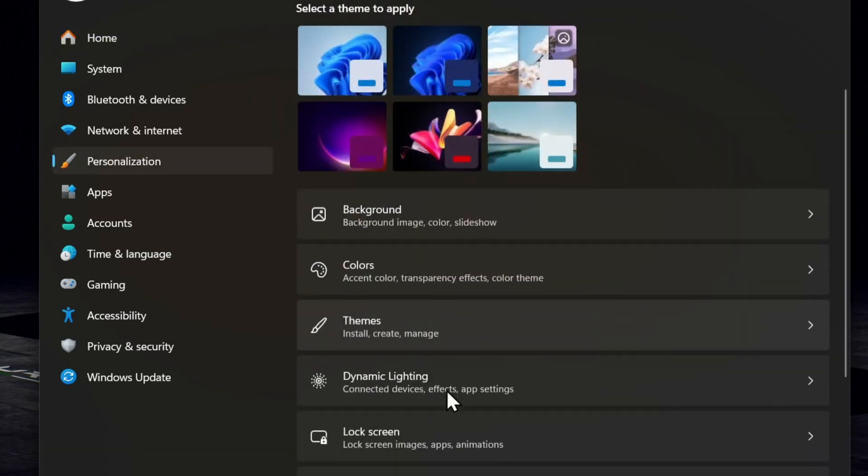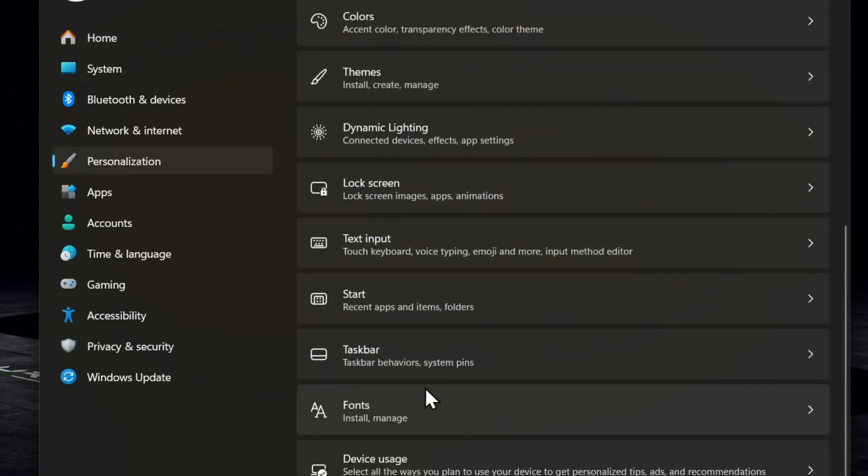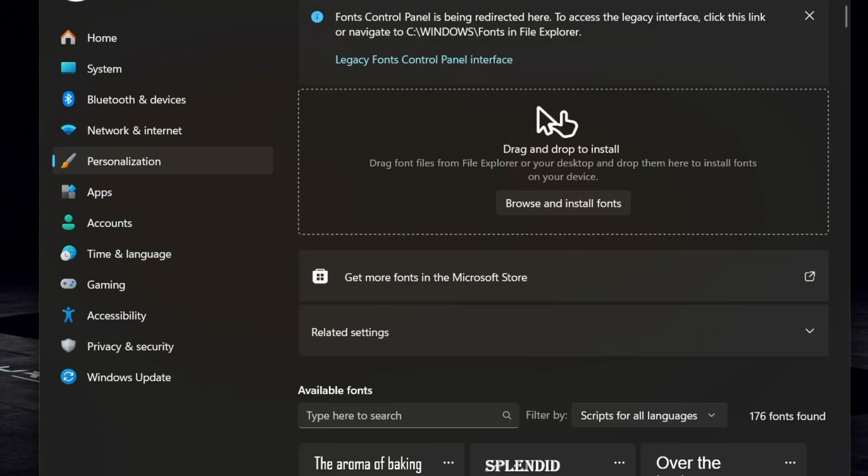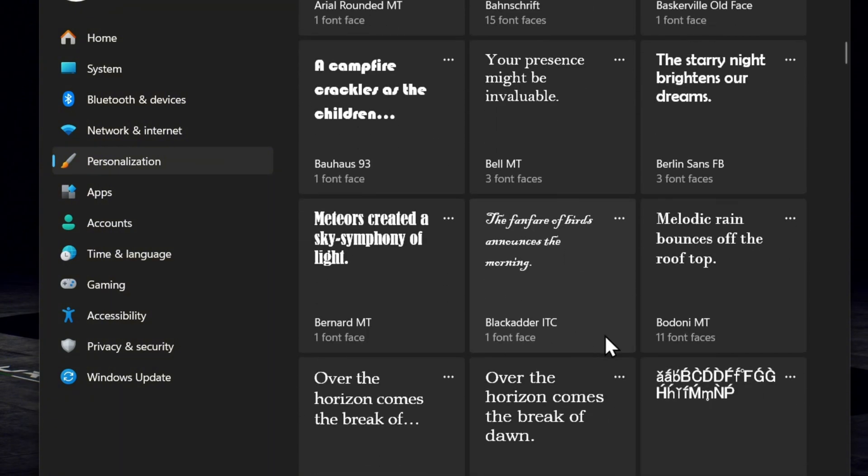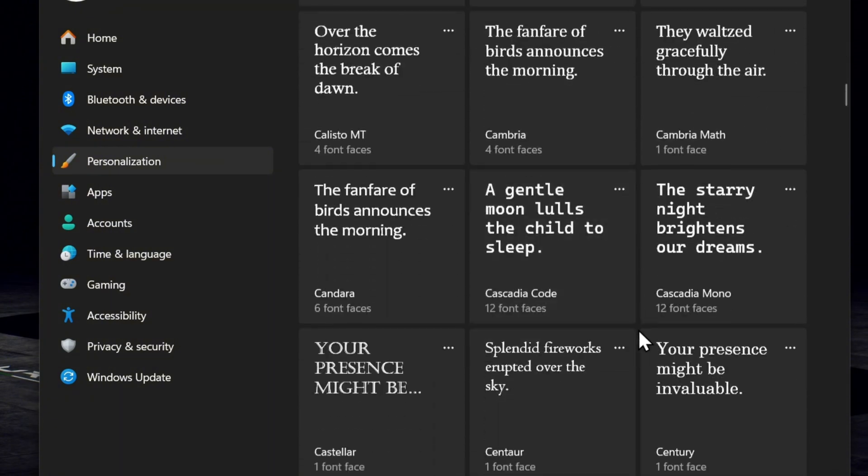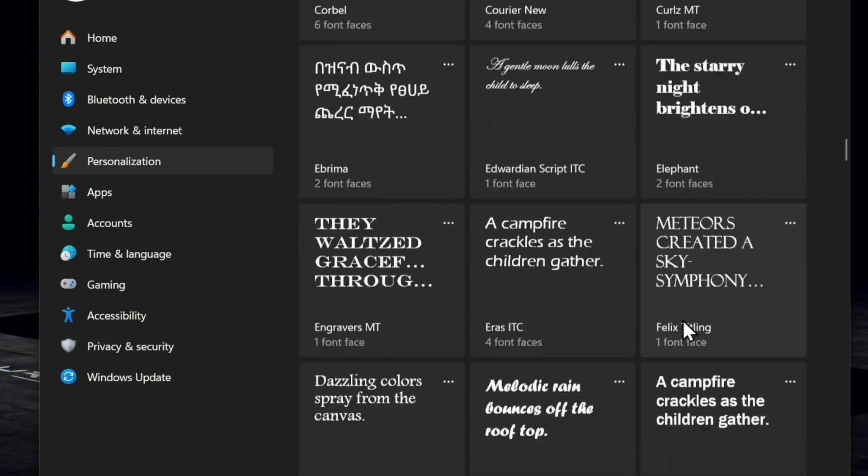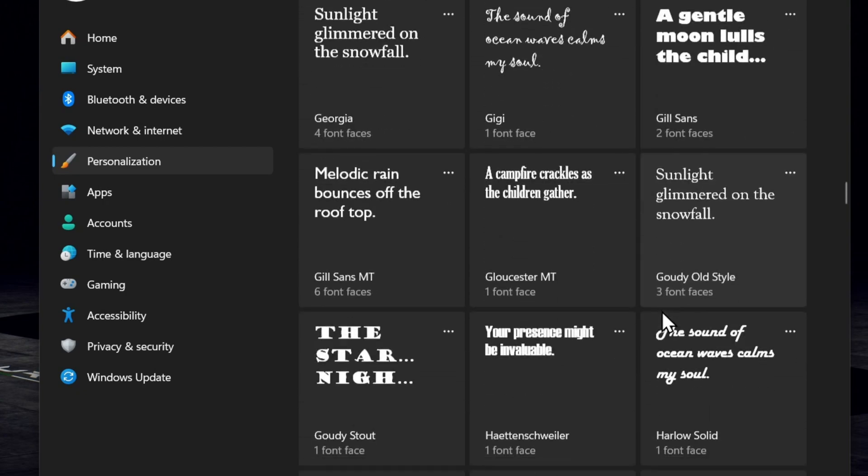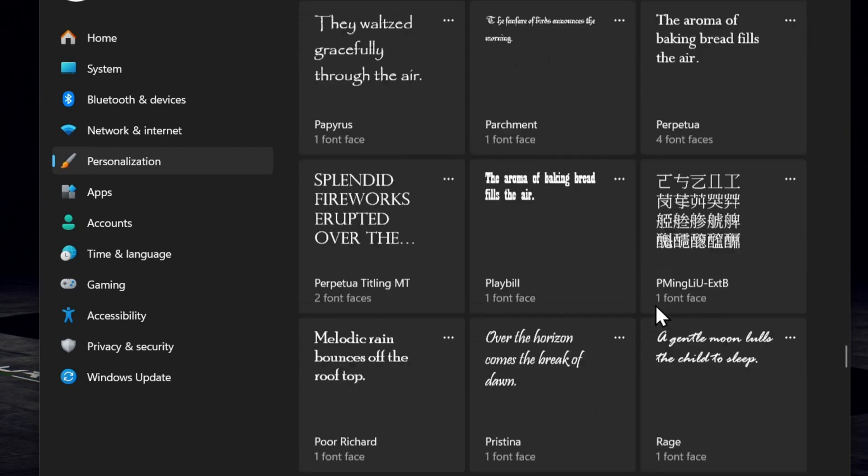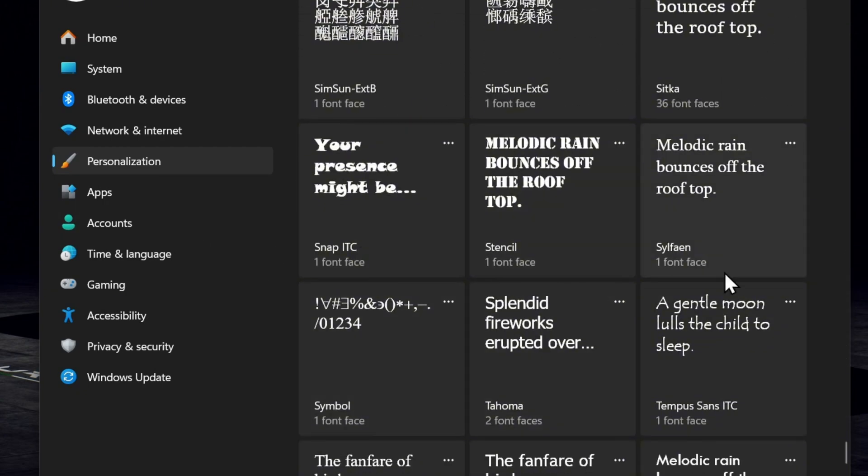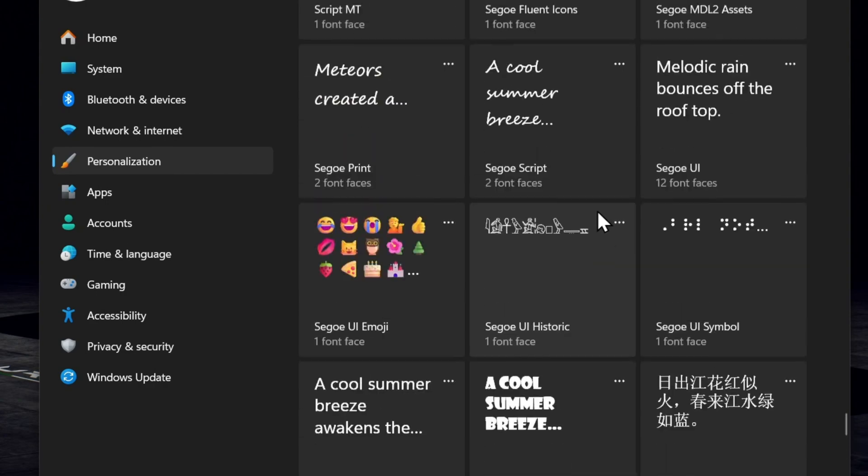On the left side, scroll down to where you'll find Fonts and click on that. From here you will find a bunch of fonts that you can literally choose from. Scroll down, find whatever fonts you want, and you can always click on that font.